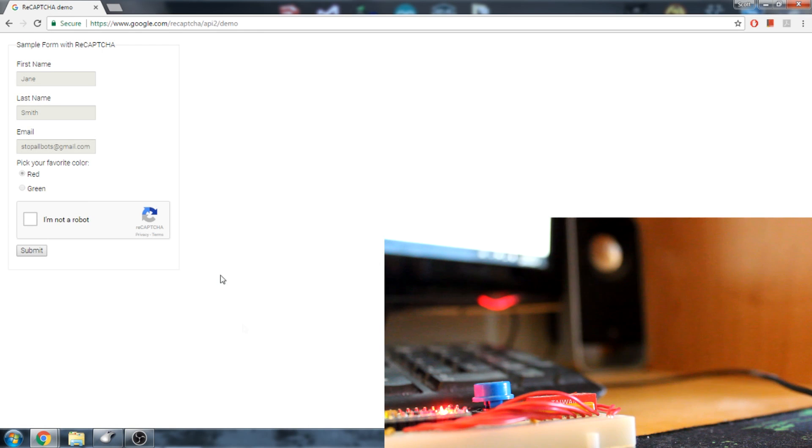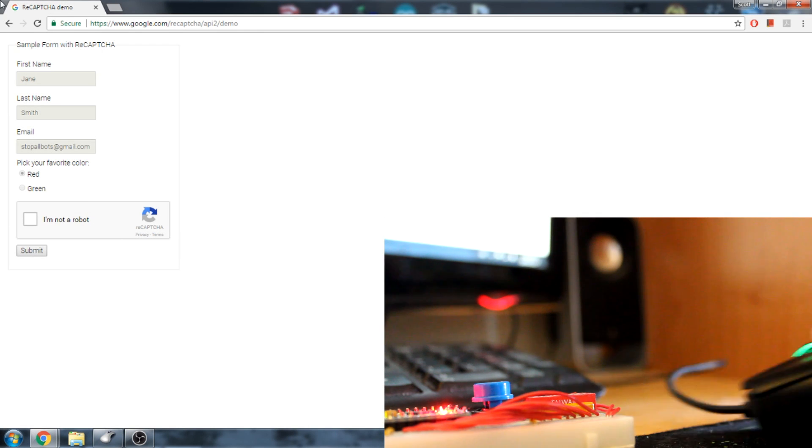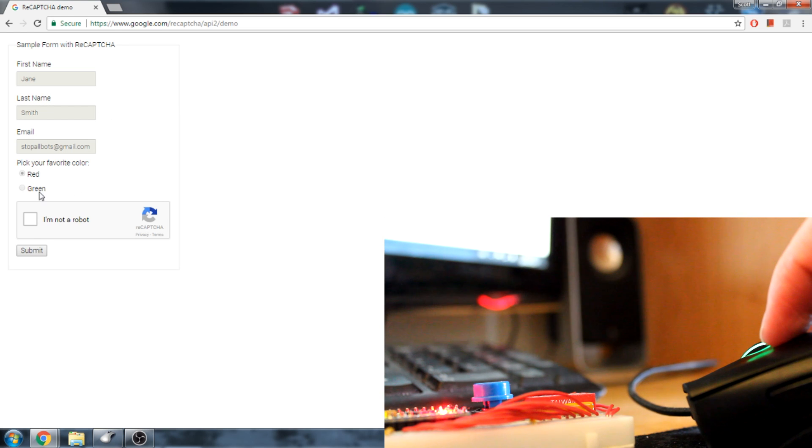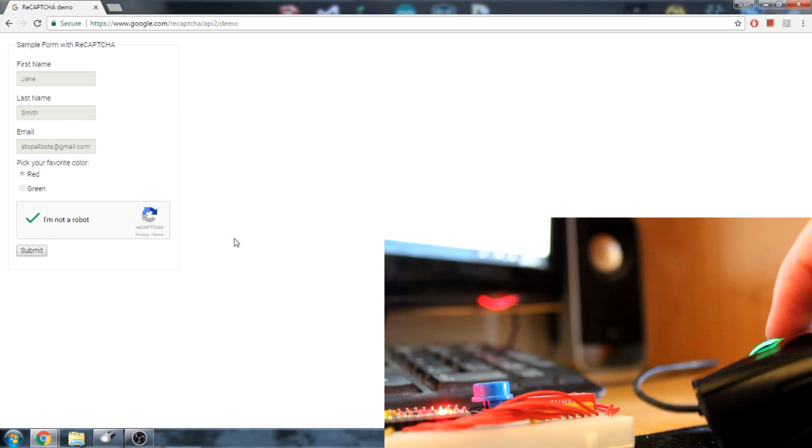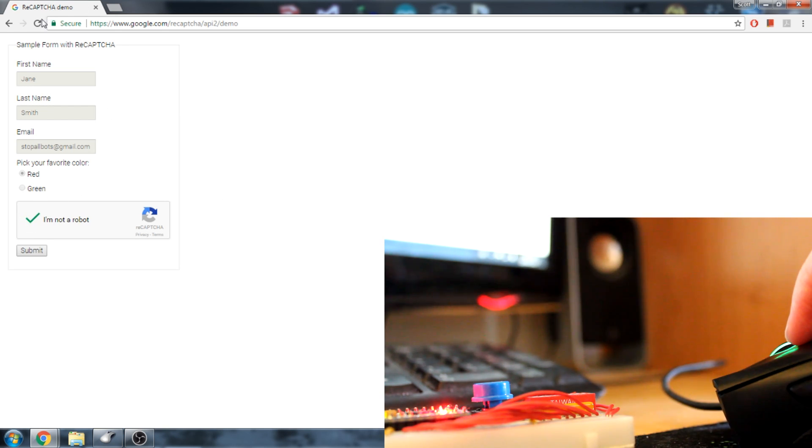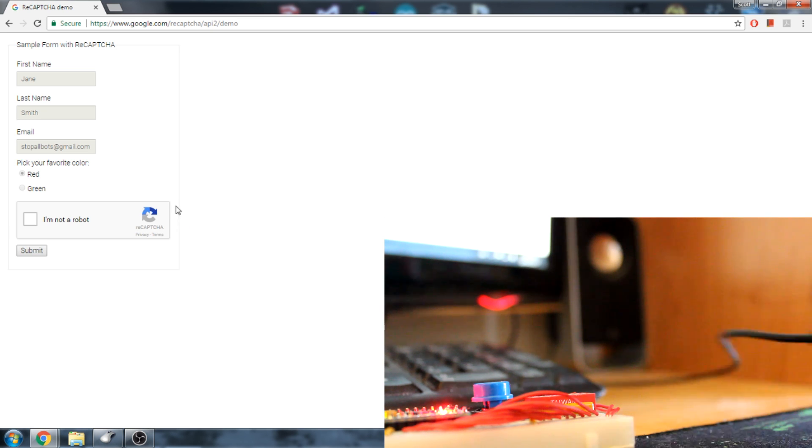We've all had to click this little box that proves we aren't a robot, and it always seems to let us pass without a problem. What happens if I use this old mouse keyboard emulation device to do the clicking for me?